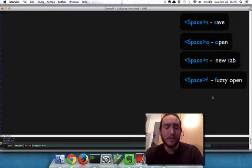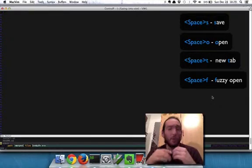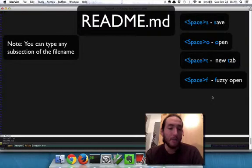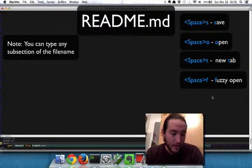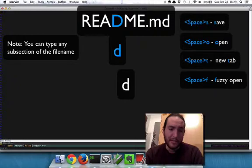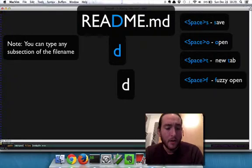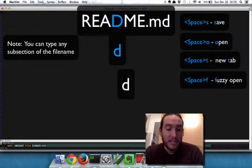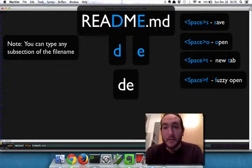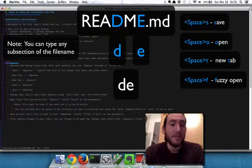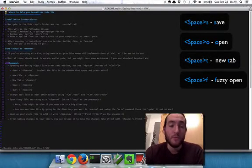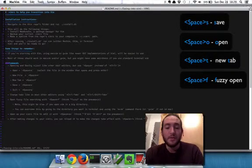So, you can start typing any letter. Let's say we want to open up the README file, huh? So, we can hit D because D is in README and we can also hit maybe E because that's later on after D in the README file and hit enter. And you see, boom, it's ready to go.